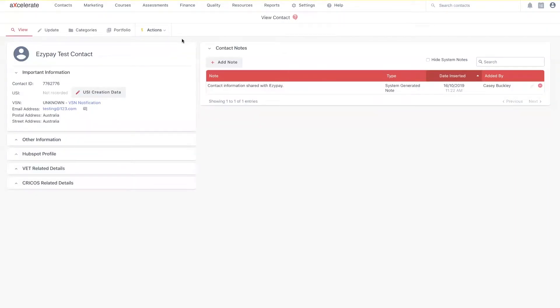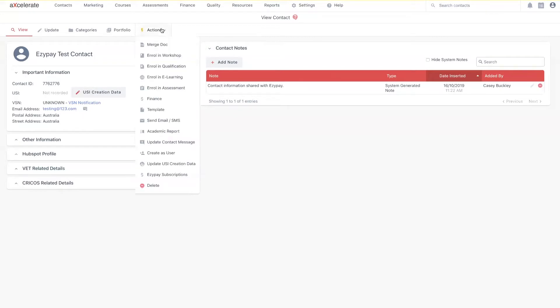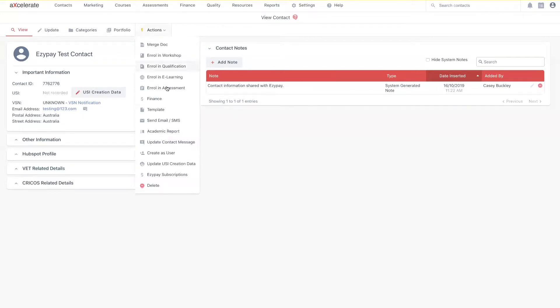First, we're going to explore the process of how to update a contact's EasyPay payment method. Inside of your contact's contact page, hover over actions and select EasyPay subscriptions.